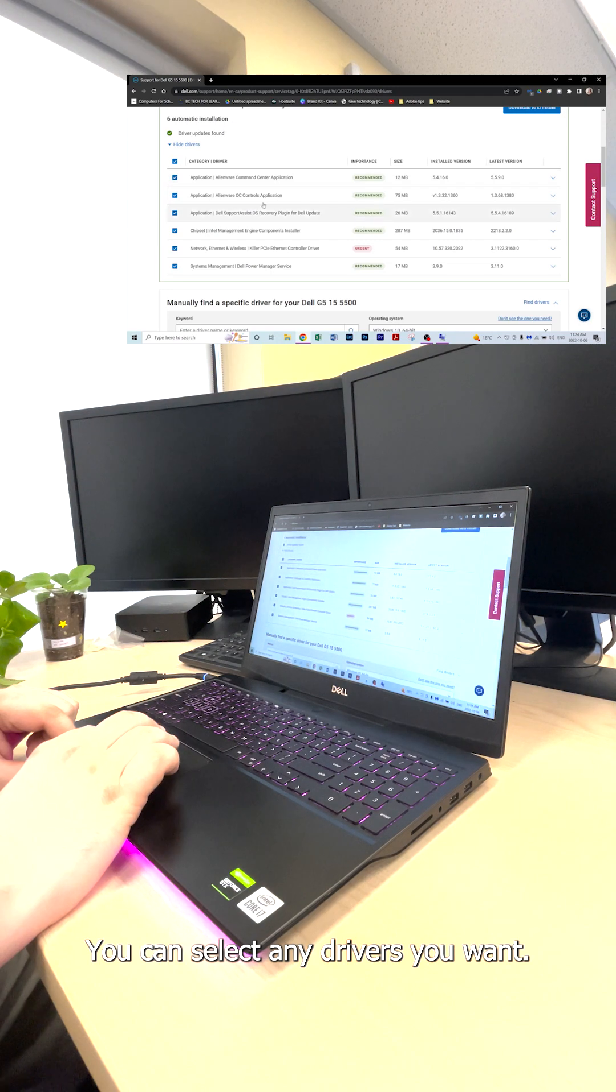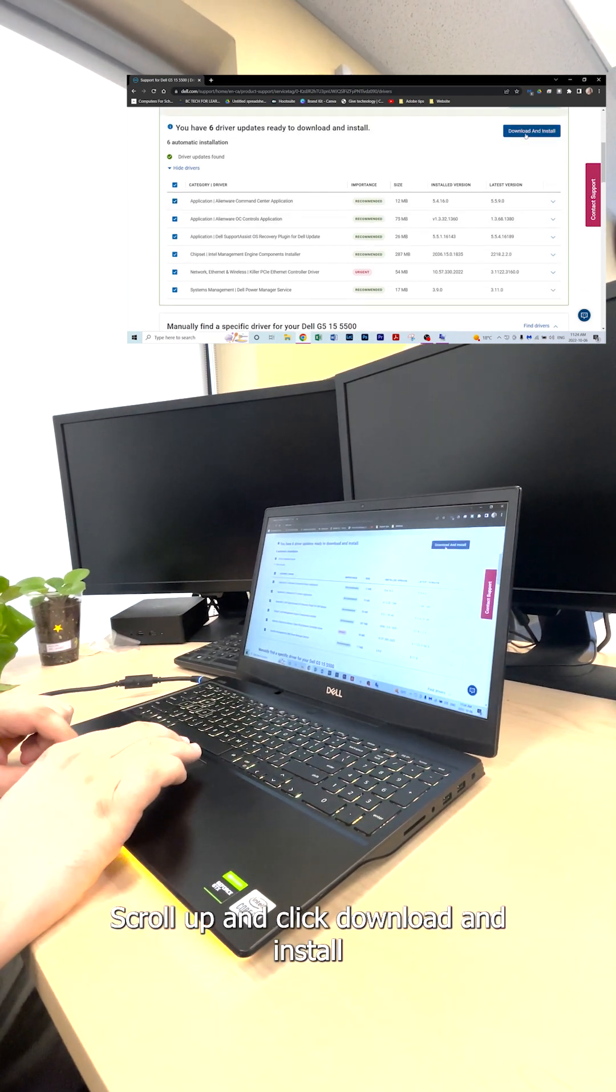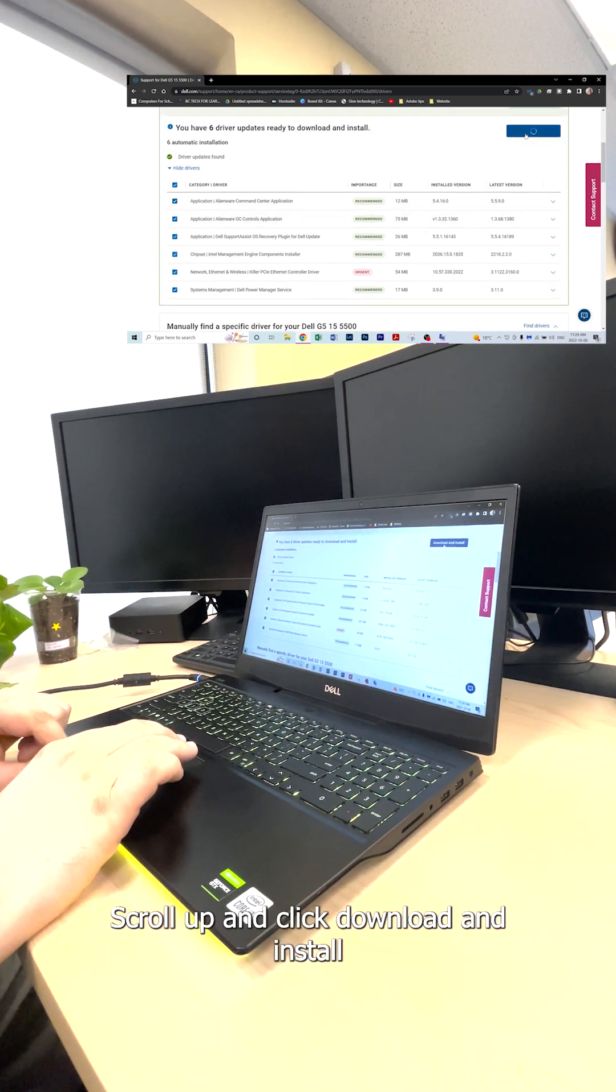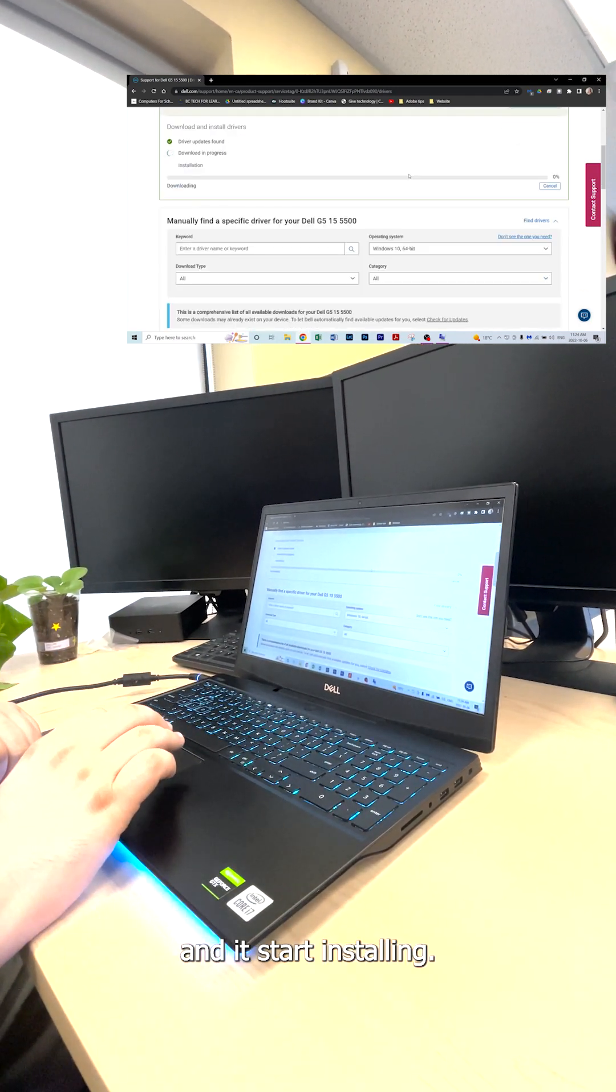You can unselect any drivers you want. Scroll up and click download and install, and it will start installing.